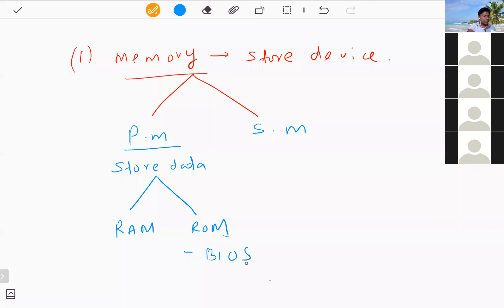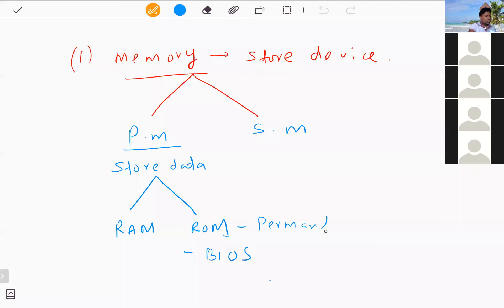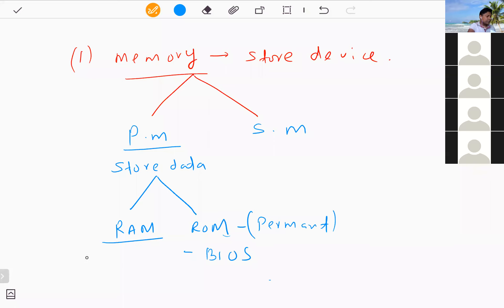You only need to remember the name of the BIOS program stored in ROM. ROM is also known as permanent memory because data in it cannot be deleted — it lasts the lifetime of the computer. RAM, on the other hand, holds data only temporarily; when the power goes off, data in RAM is lost. RAM is therefore known as temporary memory.